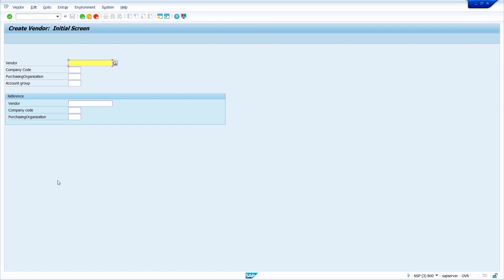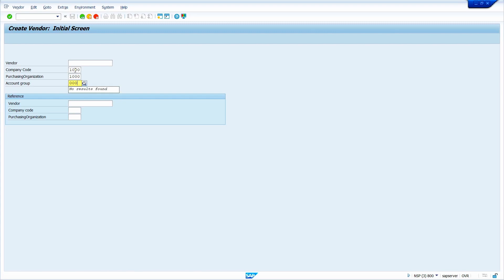Before creating the Vendor Master, we must know which Company Code and which Purchasing Organization we are going to create the Vendor Master for. We also need to know which number range our Vendor Account Group supports — whether Internal Number Range or External Number Range. If it is External Number Range, we need to enter some text or numbers. If it is Internal Number Range, no need to enter anything. I am going to enter Company Code 1000, Purchasing Organization 1000, and Vendor Account Group 0001. Now press Enter key.